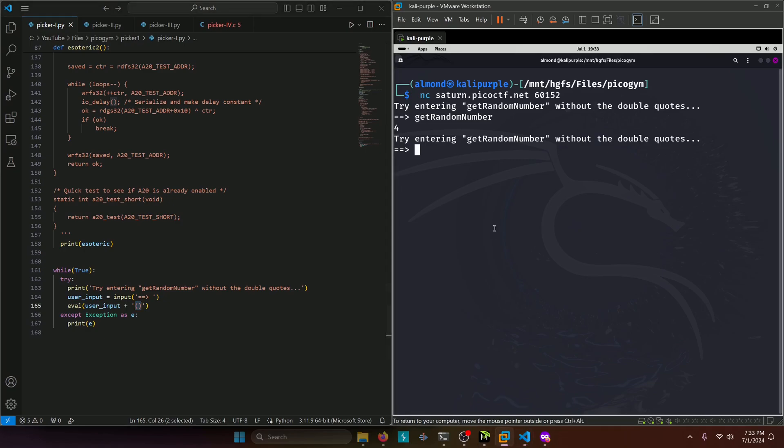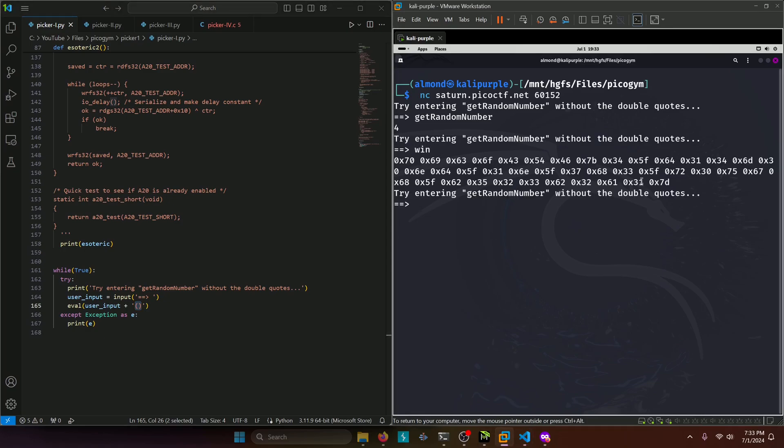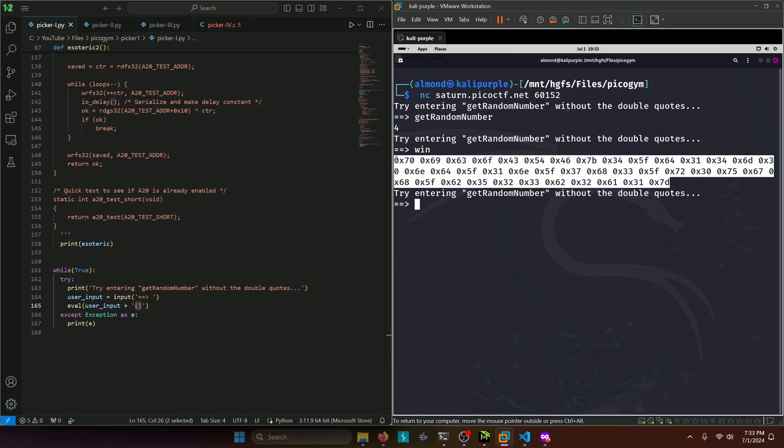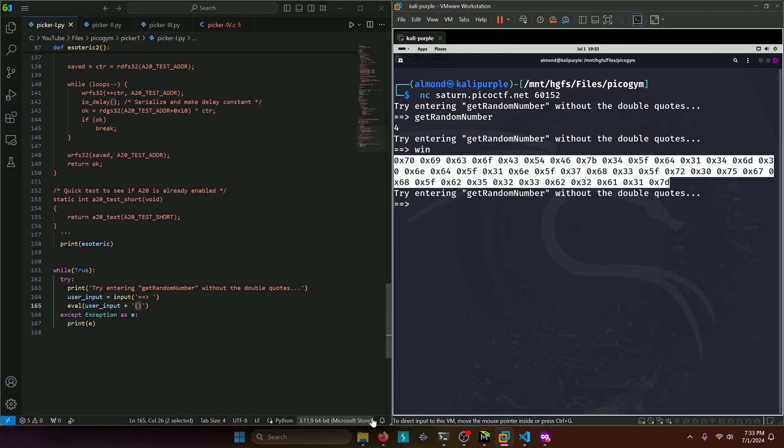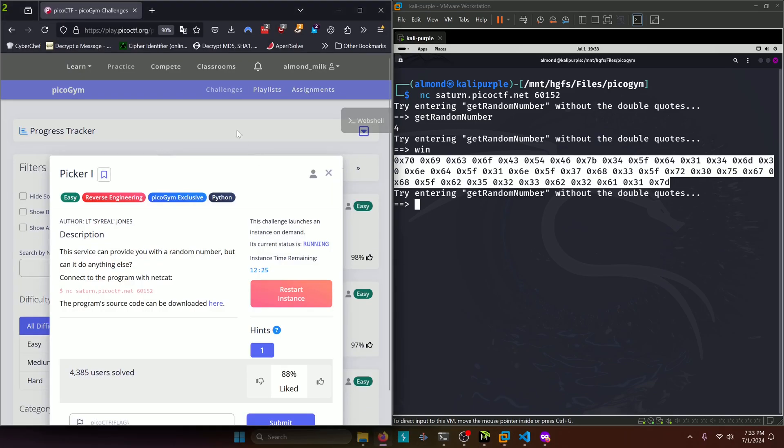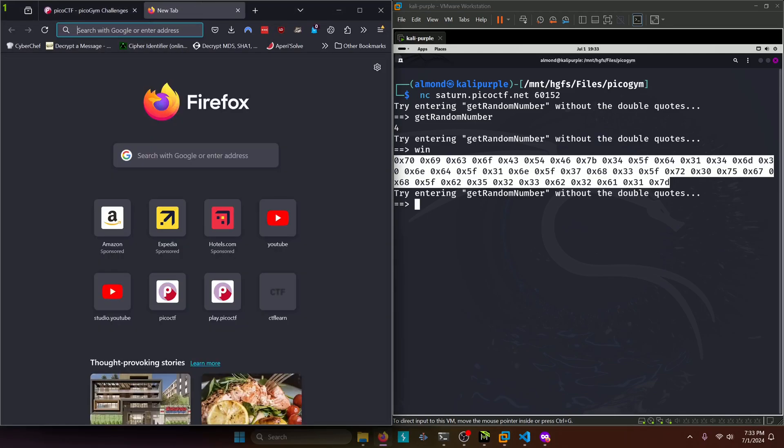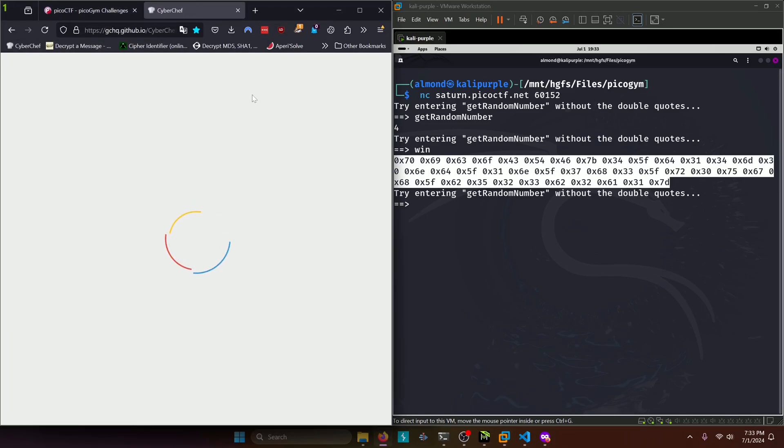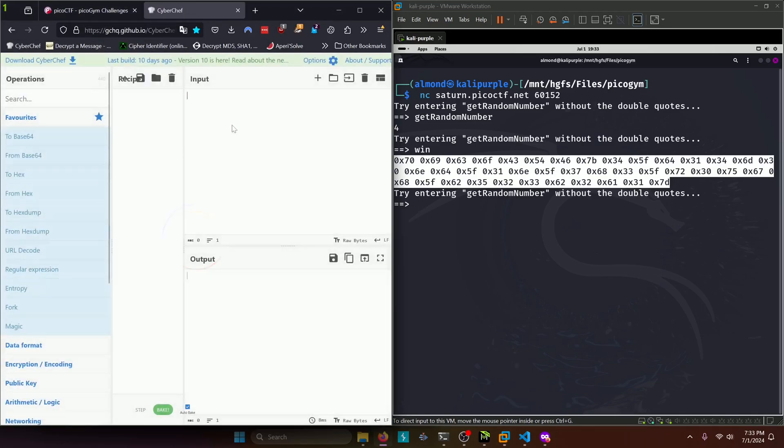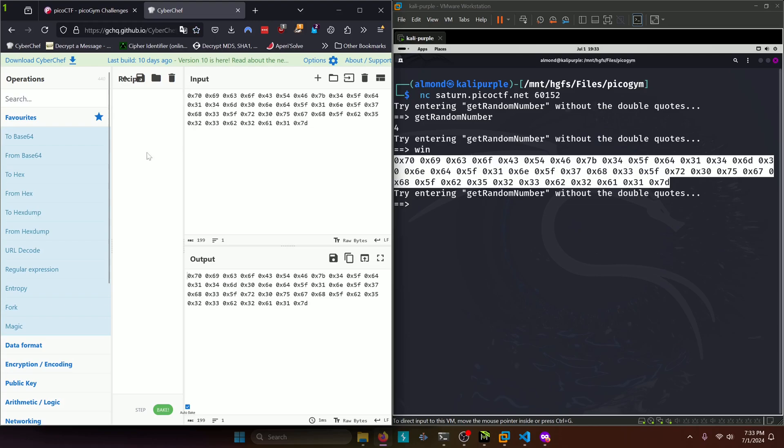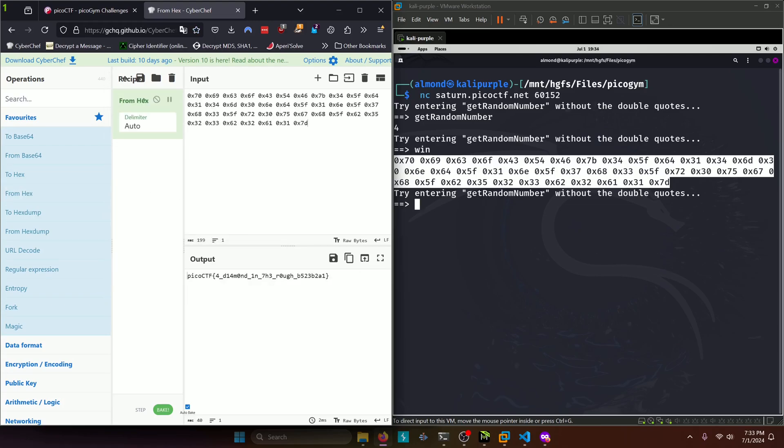So let's try running win and we get a bunch of hexadecimal characters back. We can easily decode that by popping it into CyberChef. And we get our flag, a diamond in the rough.